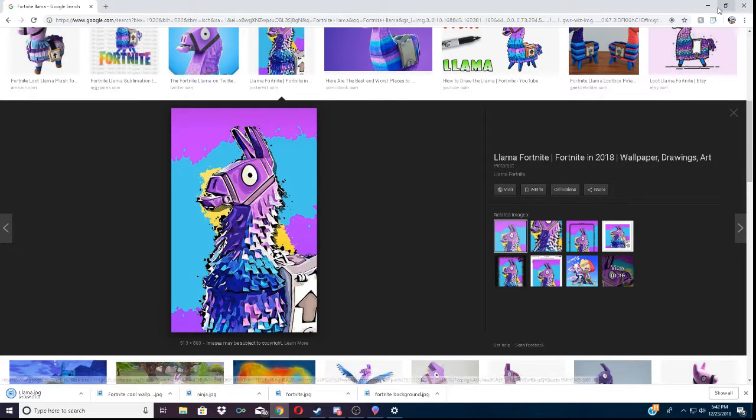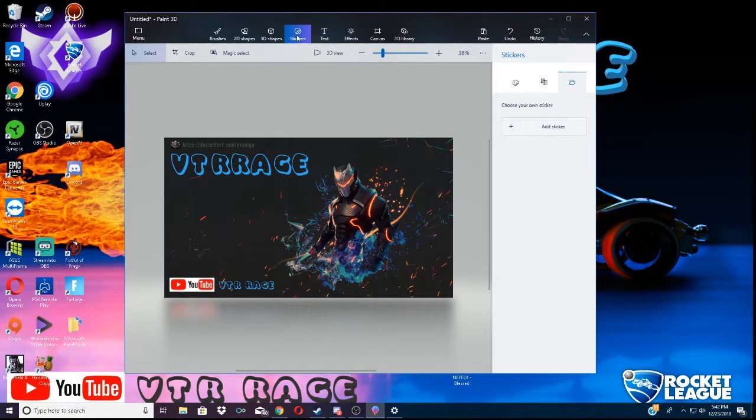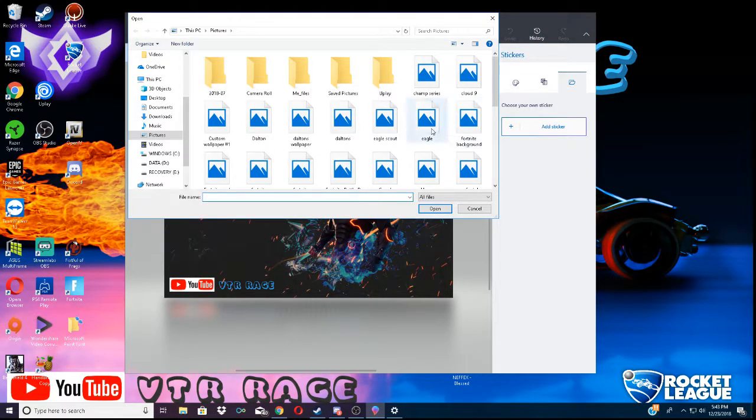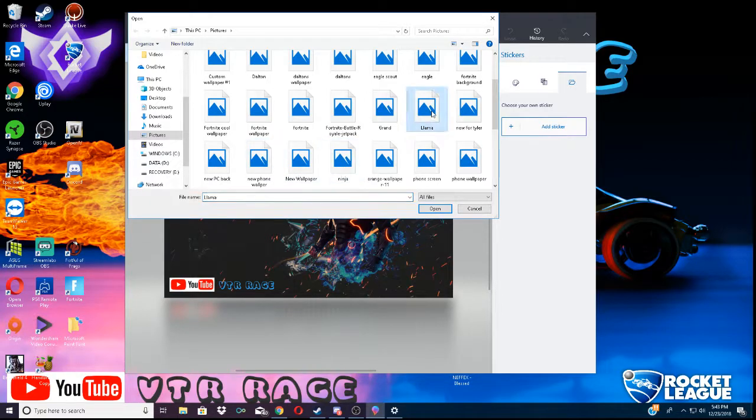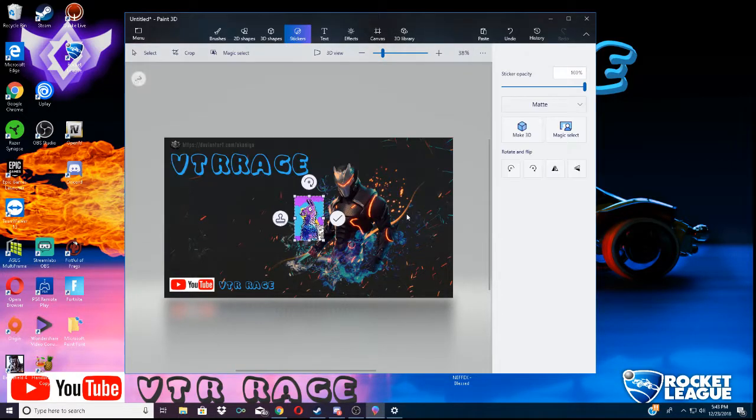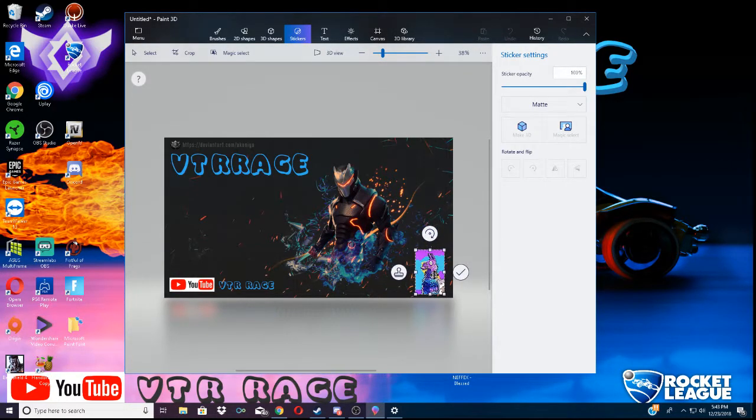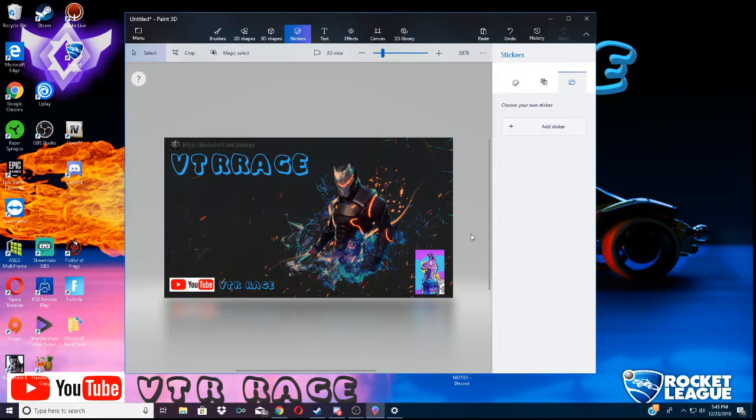So, what you want to do is minimize Google. You want to go to your sticker. You want to add the sticker. You want to find the one you just downloaded. Llama, right there. There you go. And all you got to do is put it on there.